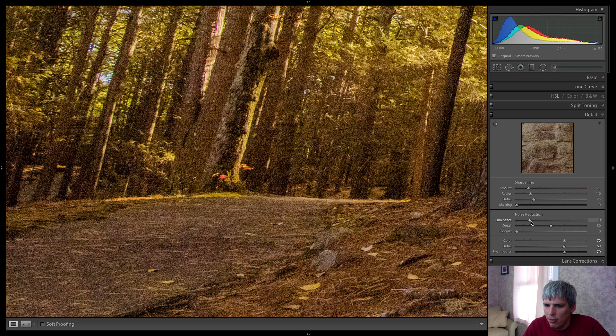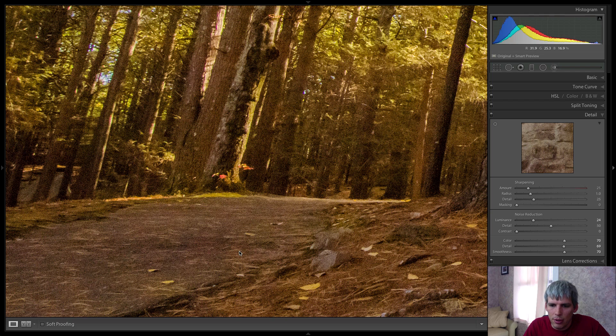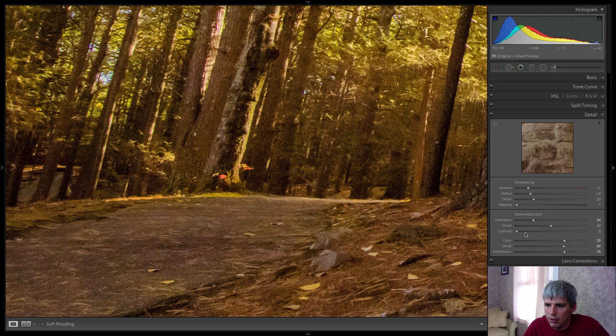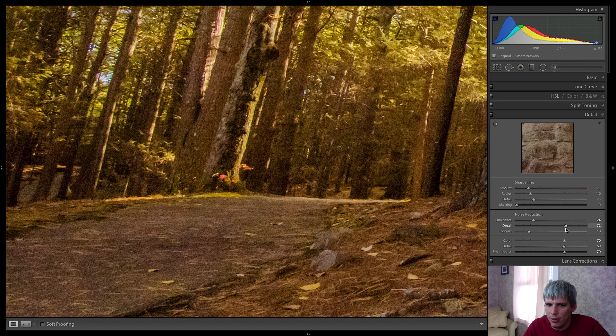And then I'm going to remove some of this other noise as well. Preserve some of that contrast, preserve some of those details.